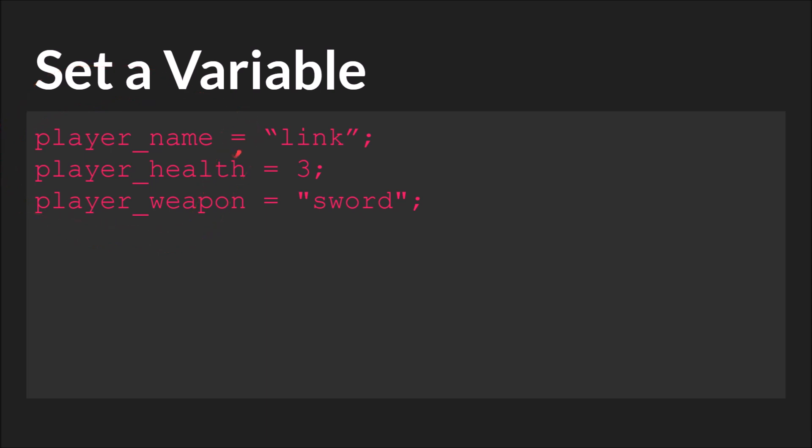In the middle we have this equal sign. This is the assignment operator. We'll talk more about operators in the operator tutorial but for the moment it's important to note that the equal sign is not the same as the mathematical equals sign. It's not saying that player_name is equal to link. It's saying that player_name gets the value of link. We're setting this variable name with this data. Again to use the metaphor from before we're putting this data in the box labeled player_name.